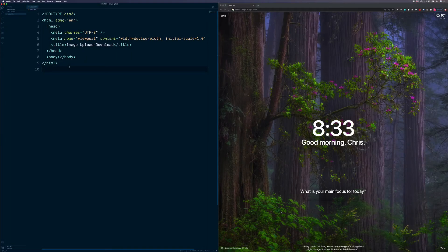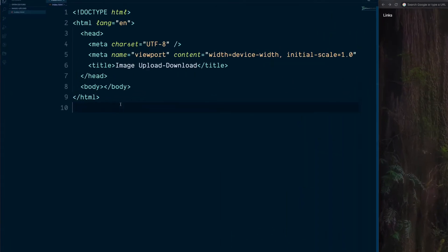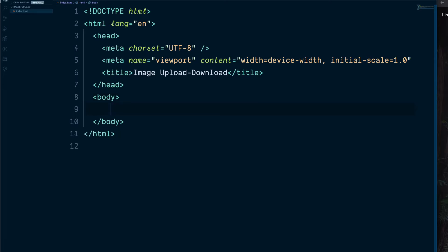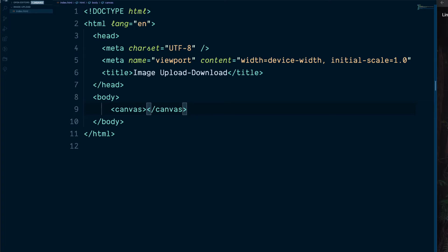All I have here is a basic starter — just an index.html page inside of an image upload folder. To start, we're going to add some basic HTML into the body section. This is simply going to be a canvas element, which is going to be used to display the image and also grab its contents to download later. We can target this by giving it an ID of canvas.